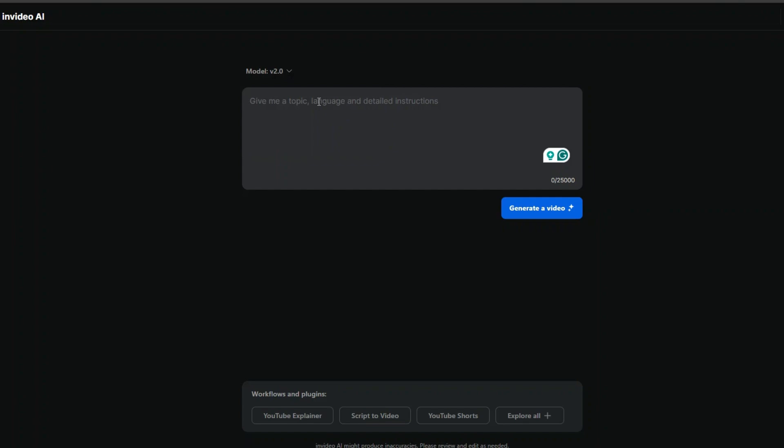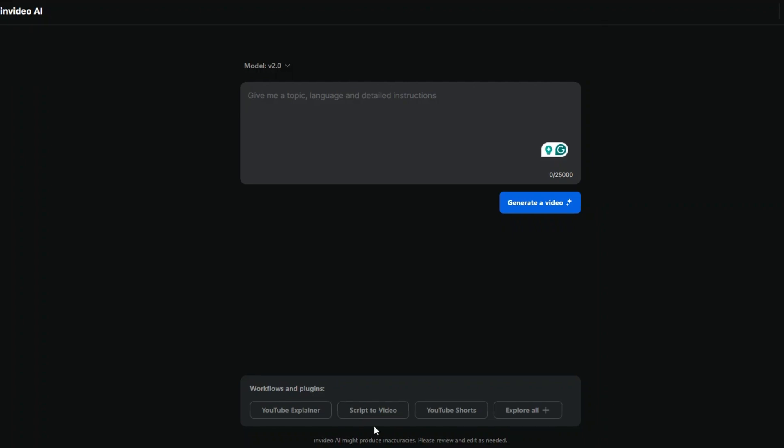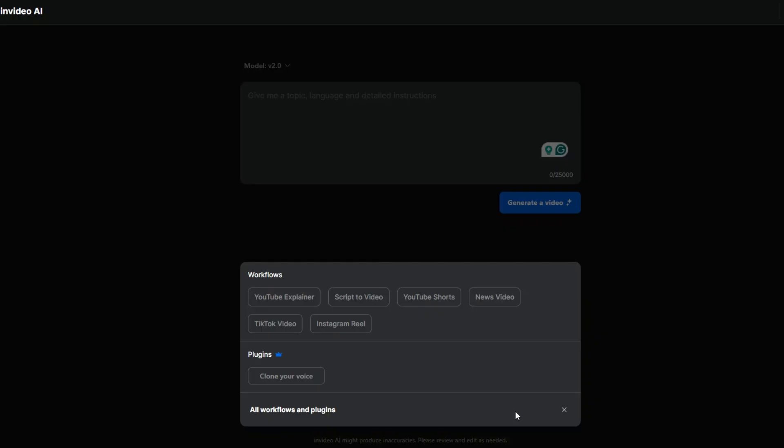هنا هبتدي ان انا ادي الـ topic اللي انا عايزه واللغة والـ instructions اللي انا عايزها in details علشان يعمل لي الفيديو اللي انا عايزه. هاختار script to video او اليوتيوب explainer. شوف انت عايز ايه بالضبط. shorts فيه برضو explore all هو clone your voice اللي قلت لك عليه ان انت تقدر تستنسخ الصوت بتاعك مش كل مرة محتاج ان انت تسجل. شفنا الموضوع ده في 11 labs قبل كده ازاي نعمل استنساخ للصوت. وده حيساعد قوي ان انت مش كل مرة تقعد تسجل الفيديو بتاعك.